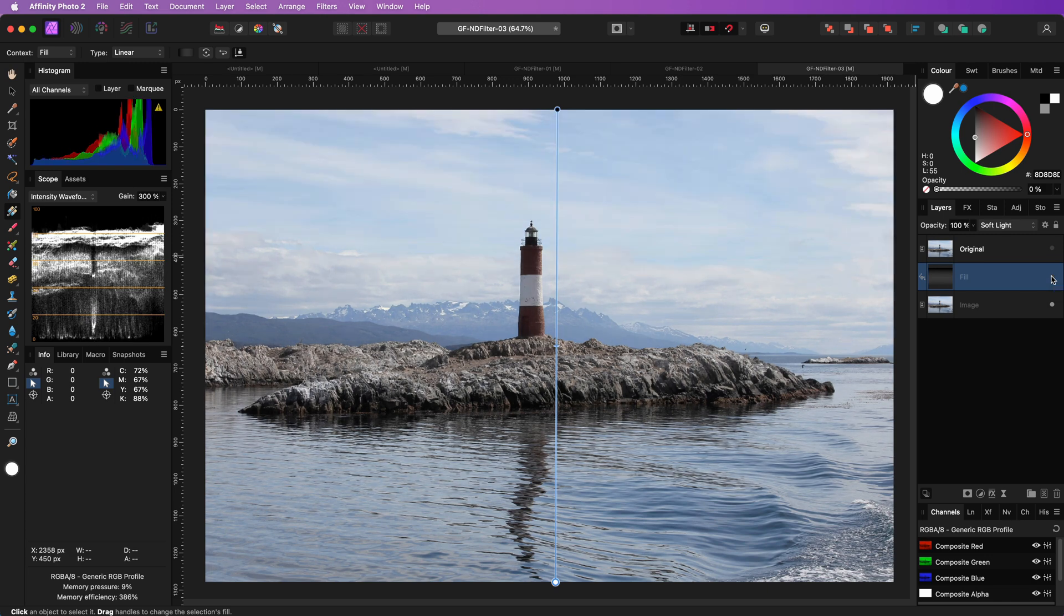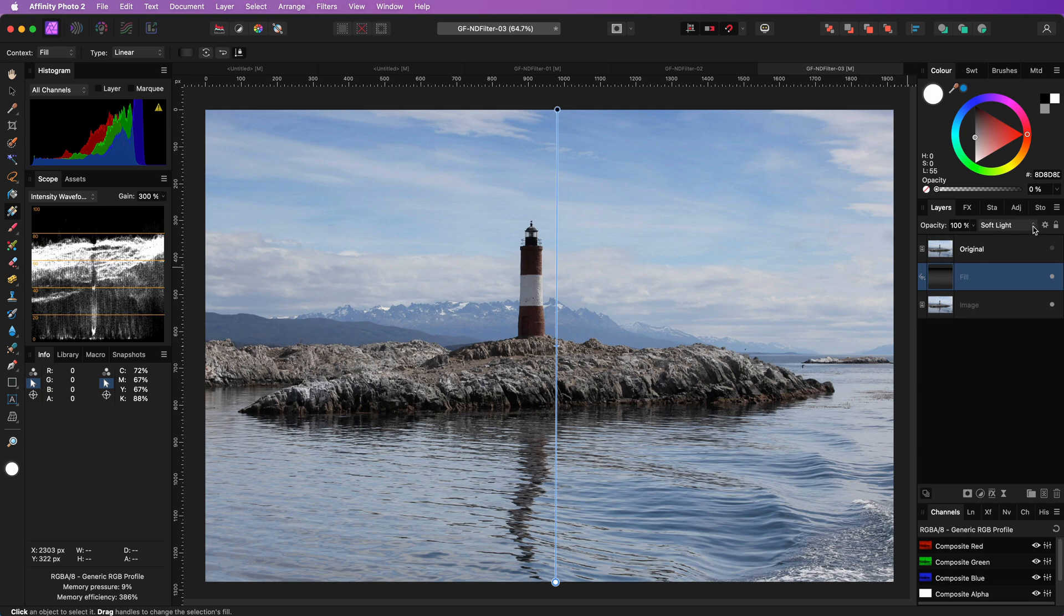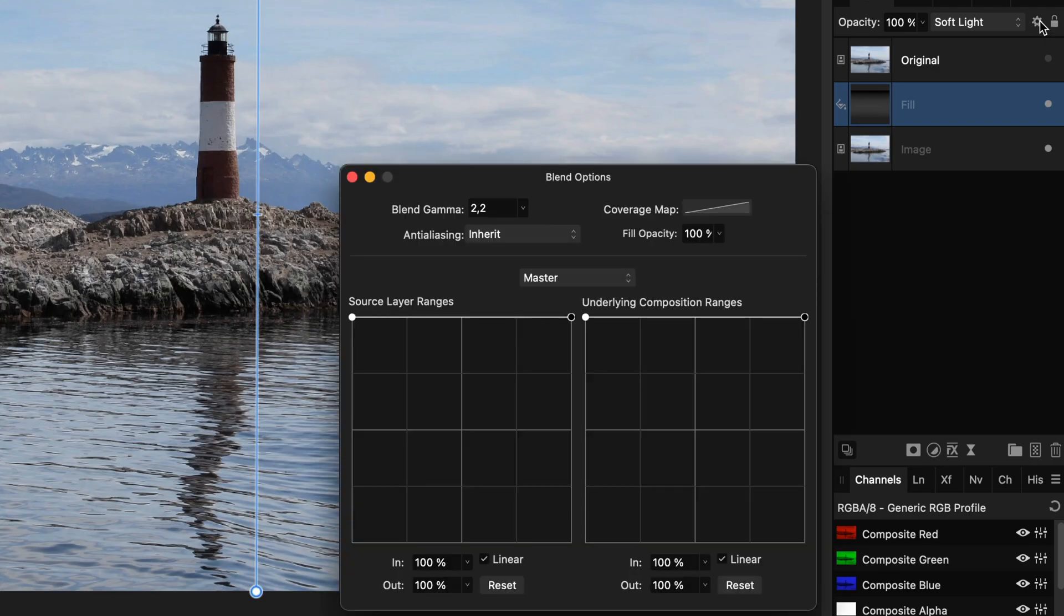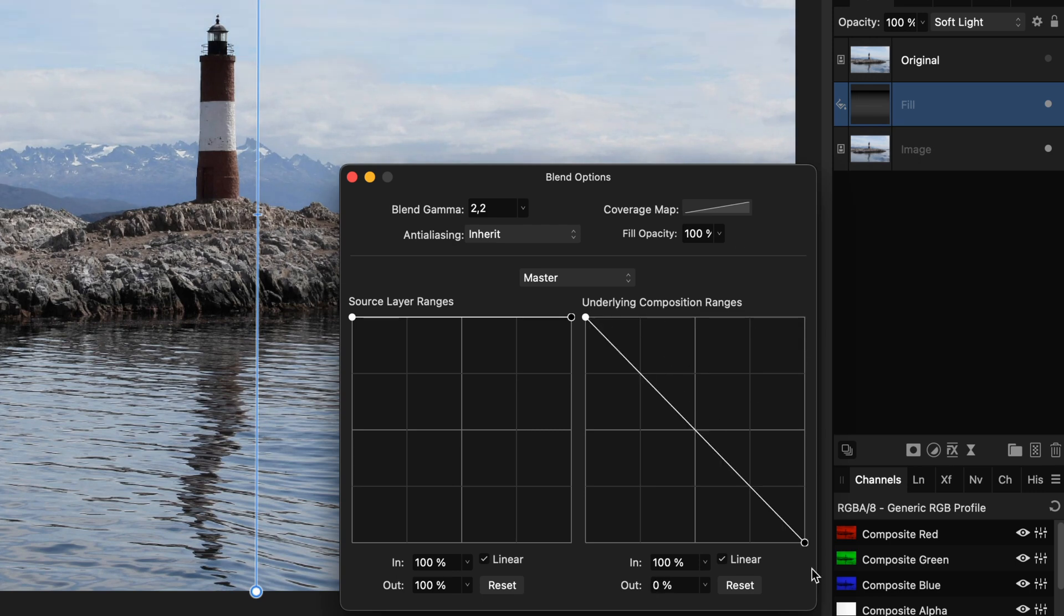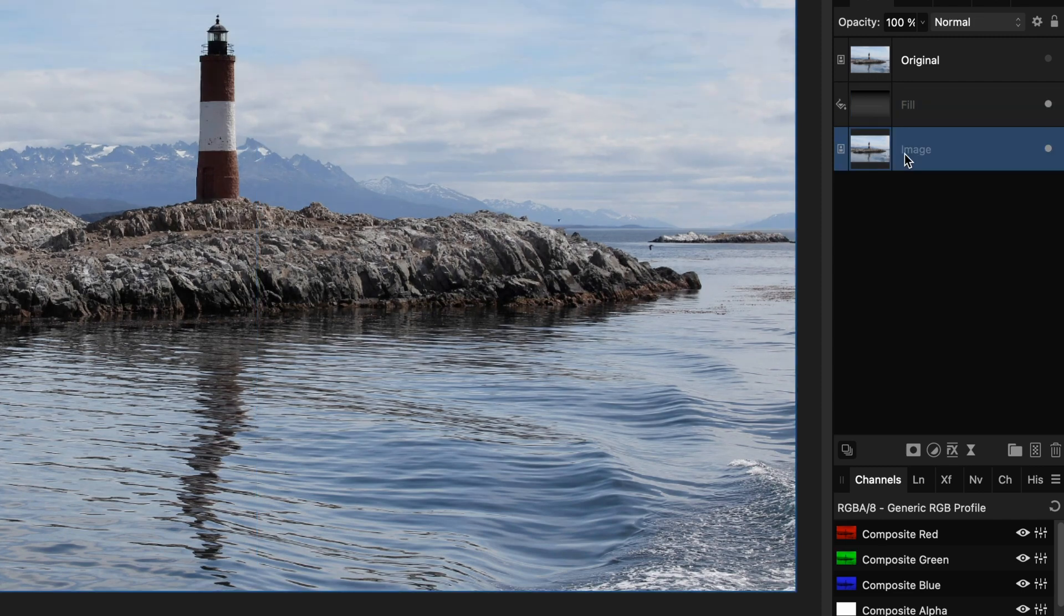When I turn it off, you can clearly see the difference. I do want to protect the whites in the sky and to do that, I'm going to open up the blend options and from the blend ranges, I'm going to modify the underlying curve so that the highlights are not affected. Excellent, and we successfully recreated the gradated ND filter.